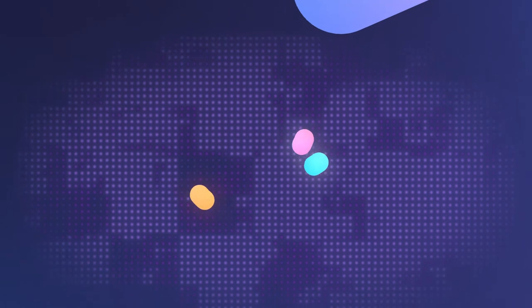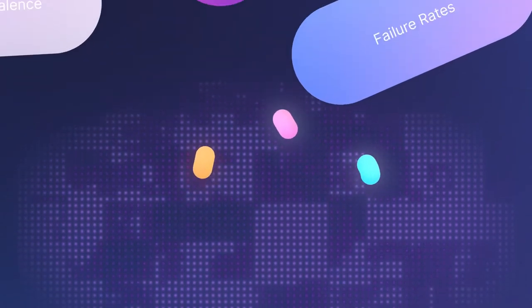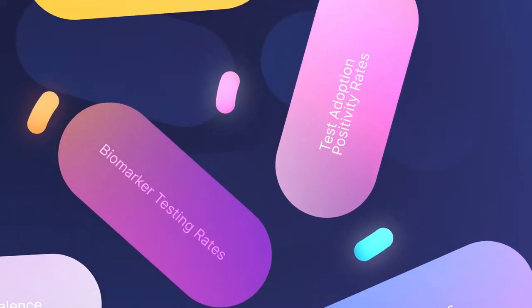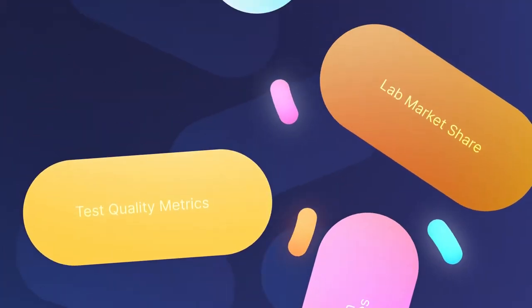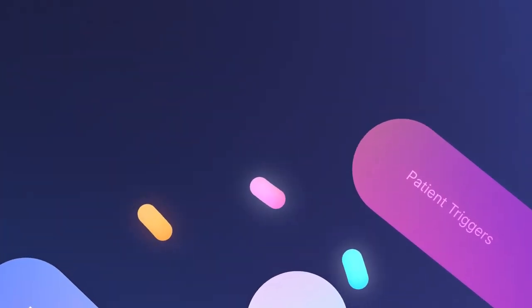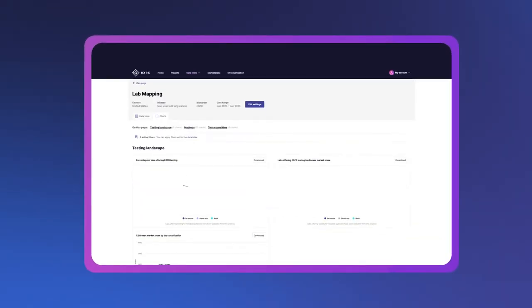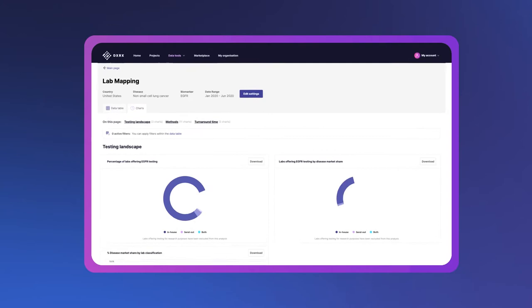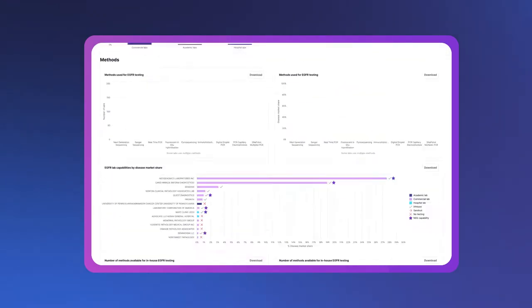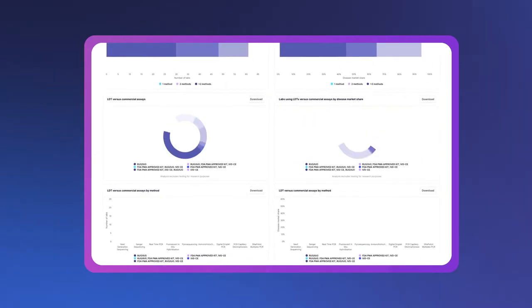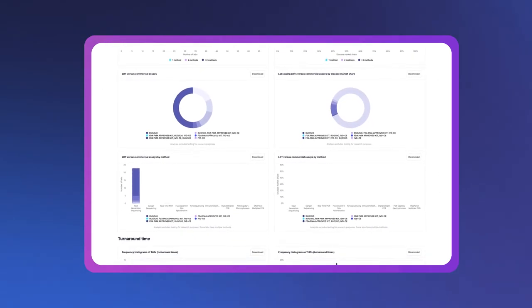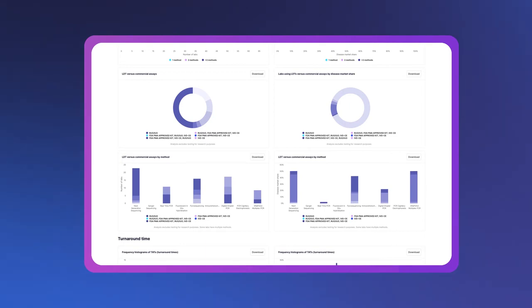DXRx data solutions enable you to stay agile and informed in a rapidly changing diagnostic testing landscape, get transparent real-time reporting on diagnostic utilization at a local level across multiple therapeutic areas, and enhance, maintain and monitor test quality using intuitive digital dashboards and data visualizations.